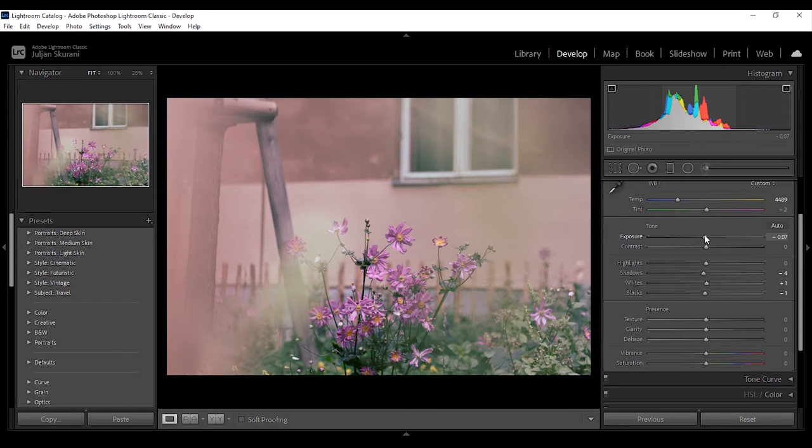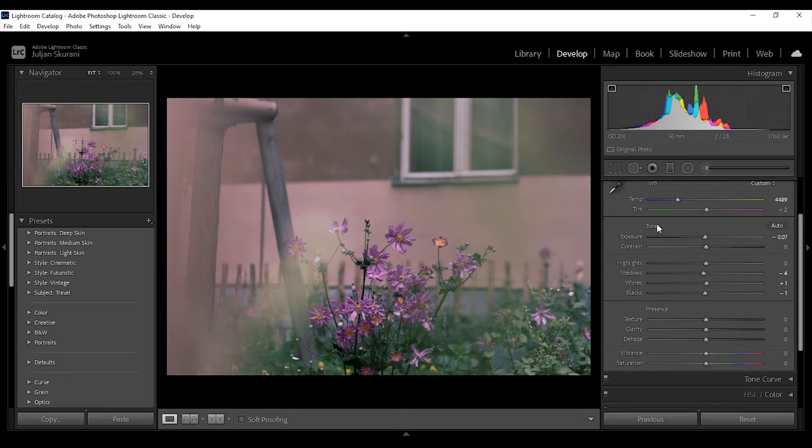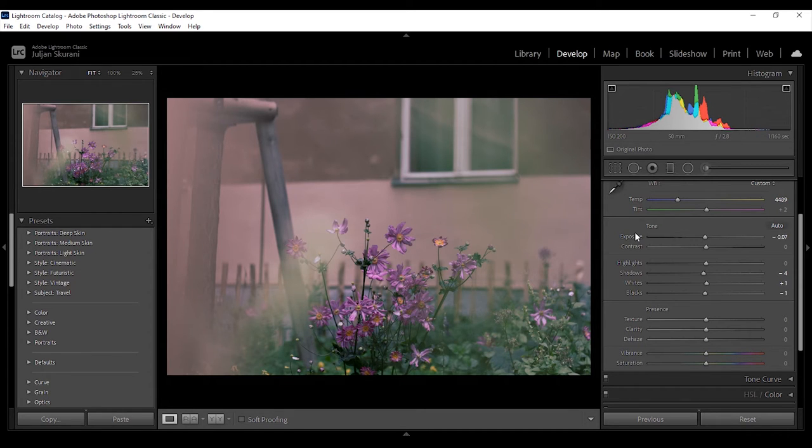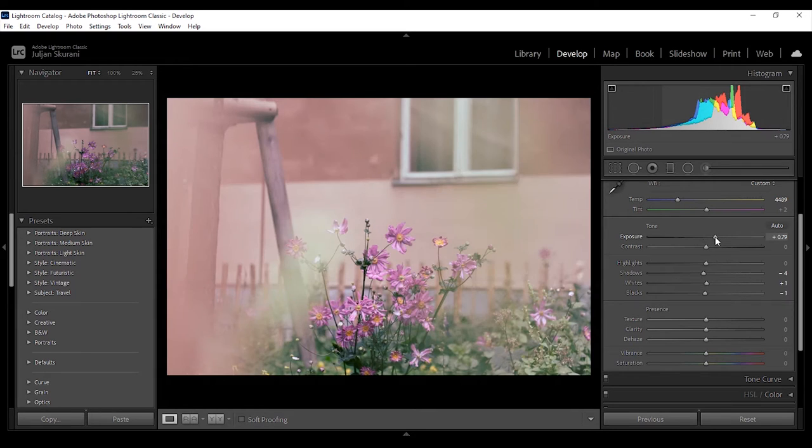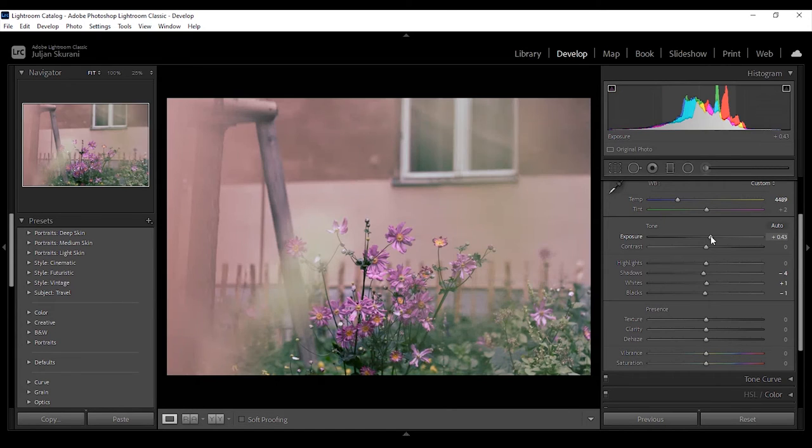The fourth thing we will talk about is the tone. Tone is about making the photo or parts of it lighter and darker. With the help of exposure you can set the overall brightness of the photo. By sliding it to the right you make it brighter and to the left you make it darker.